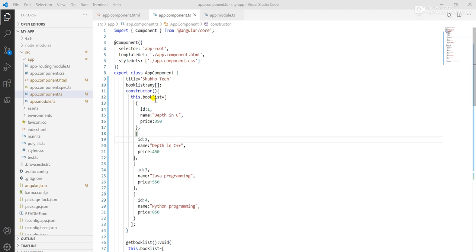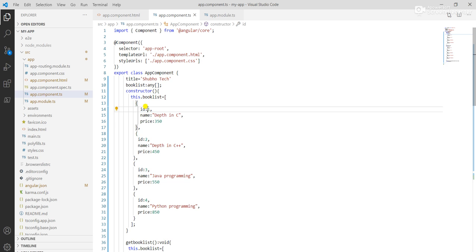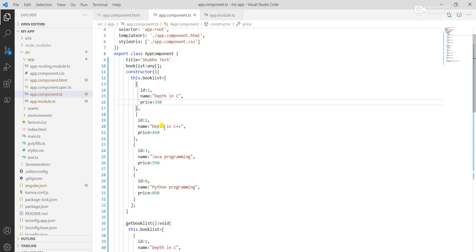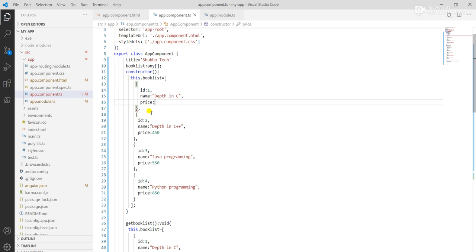In the book list we created three attributes: ID, name, and price, and we traversed the book list with item.ID, item.name, and item.price. In this video I work with this book list.